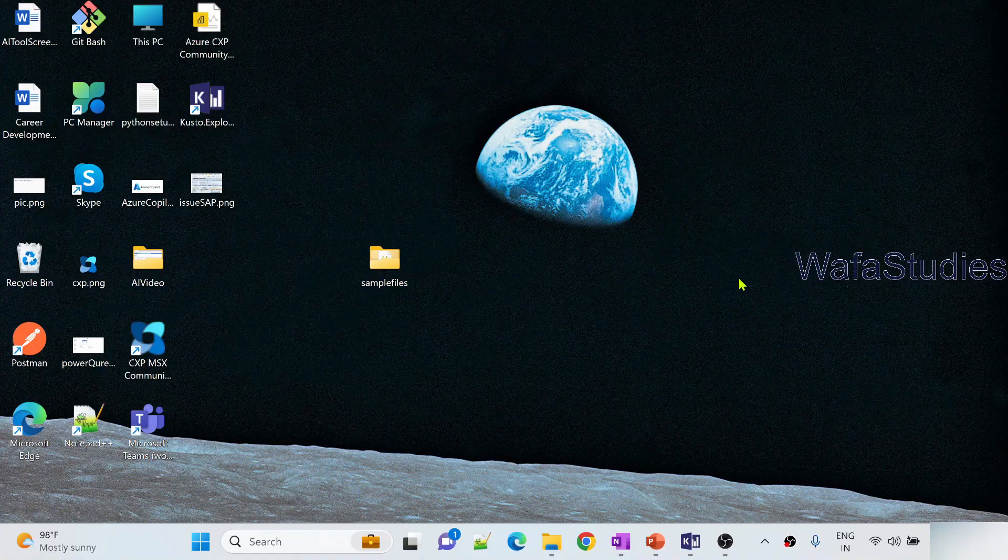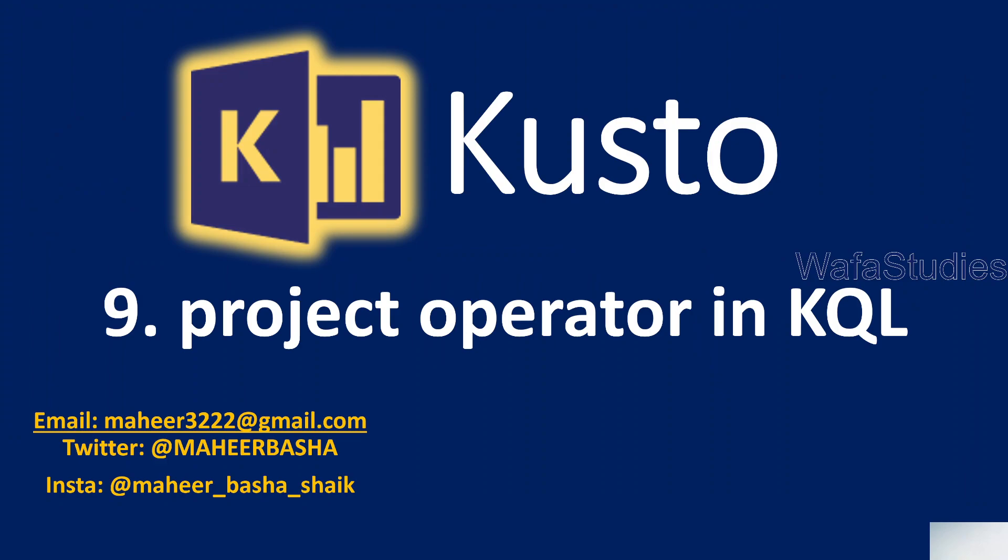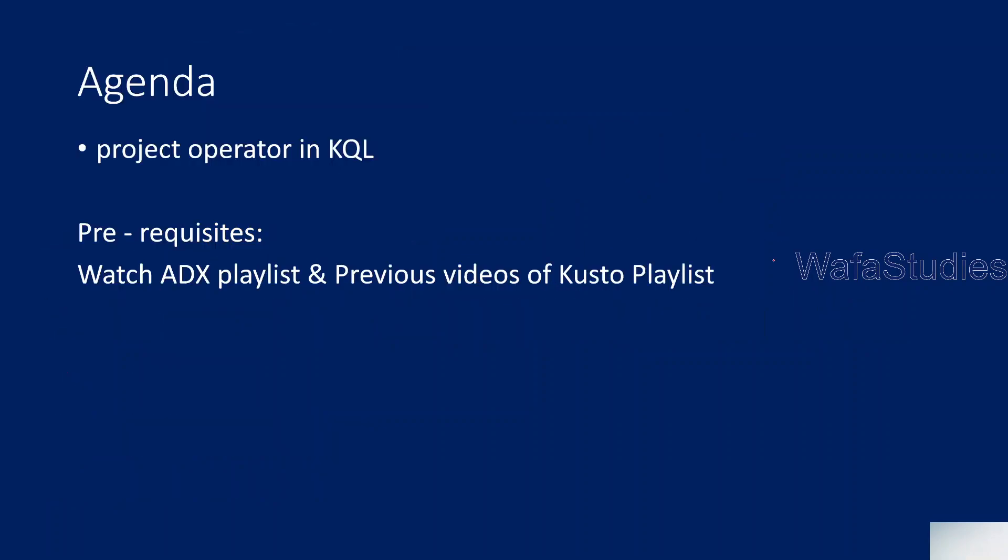Hi friends, welcome to WafaStudies YouTube channel. This is part 9 in Kusto playlist. In this video, we are going to discuss the project operator in Kusto query language.